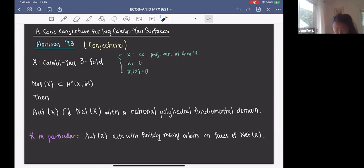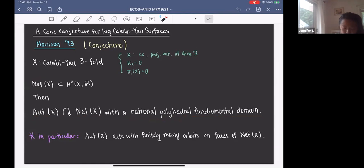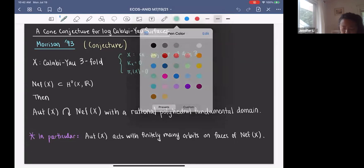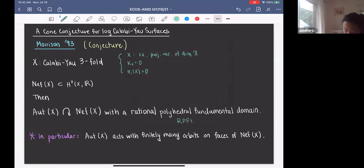A fundamental domain is a piece that tessellates the cone in such a way that no two pieces overlap, except possibly at the boundaries. And if this piece is a rational polyhedral cone, then we call it a rational polyhedral fundamental domain. For the rest of this talk, I'm going to denote this term by RPFD. In particular, this conjecture states that the automorphism group of X acts with finitely many orbits on the faces of Neff(X).